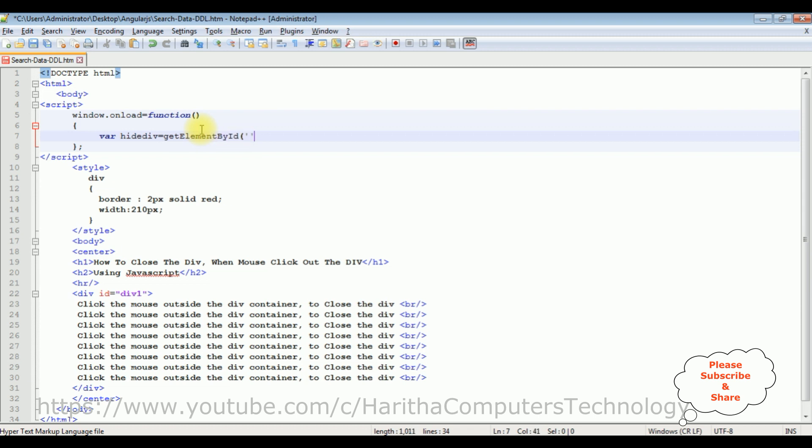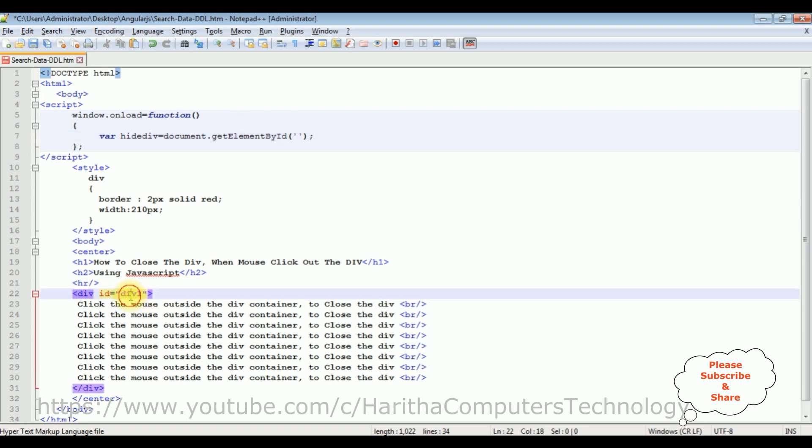This one is document.getElementById. Now between these double quotes I am adding this div container id div1, paste here.